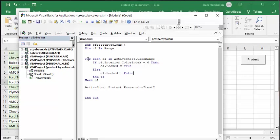And so for each cell in the active sheet used range, if Cell Interior Color equals 6, then Cell Locked equals True. Else Cell Locked equals False. End if. Next Cell. So it keeps going.